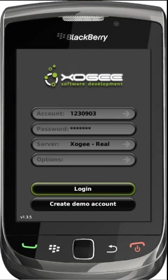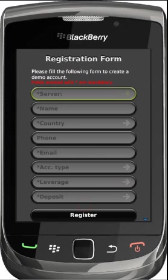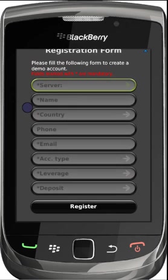The BlackBerry Trader allows users to open demo accounts directly from the login screen. To open the demo account, simply fill out the short registration form followed by pressing the register button.